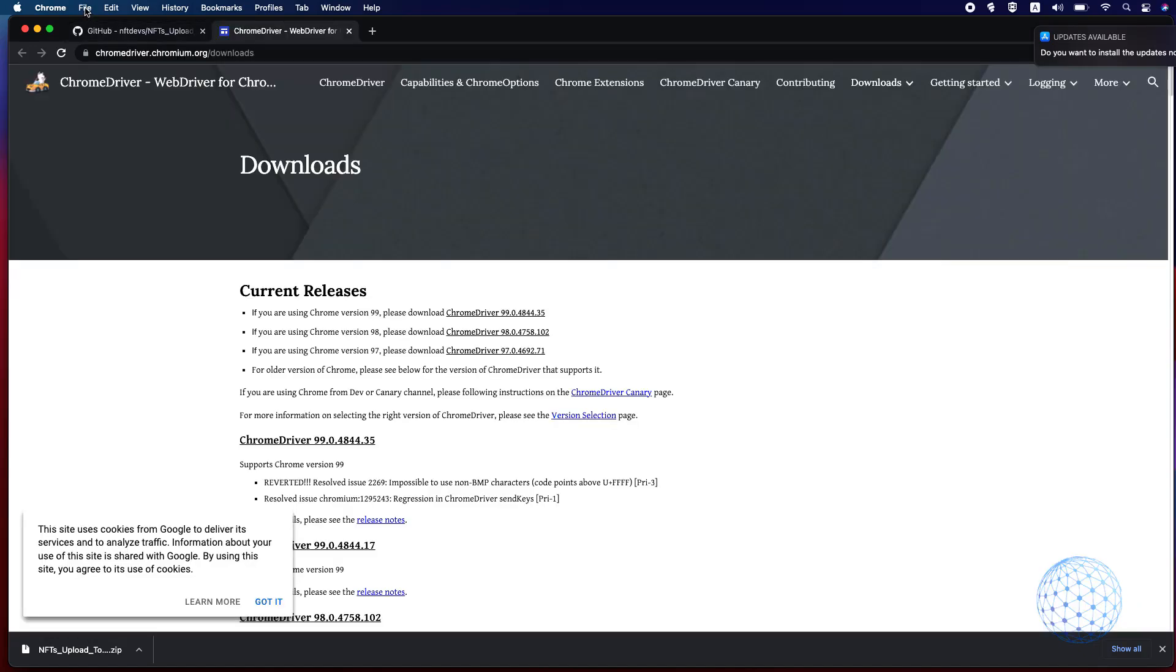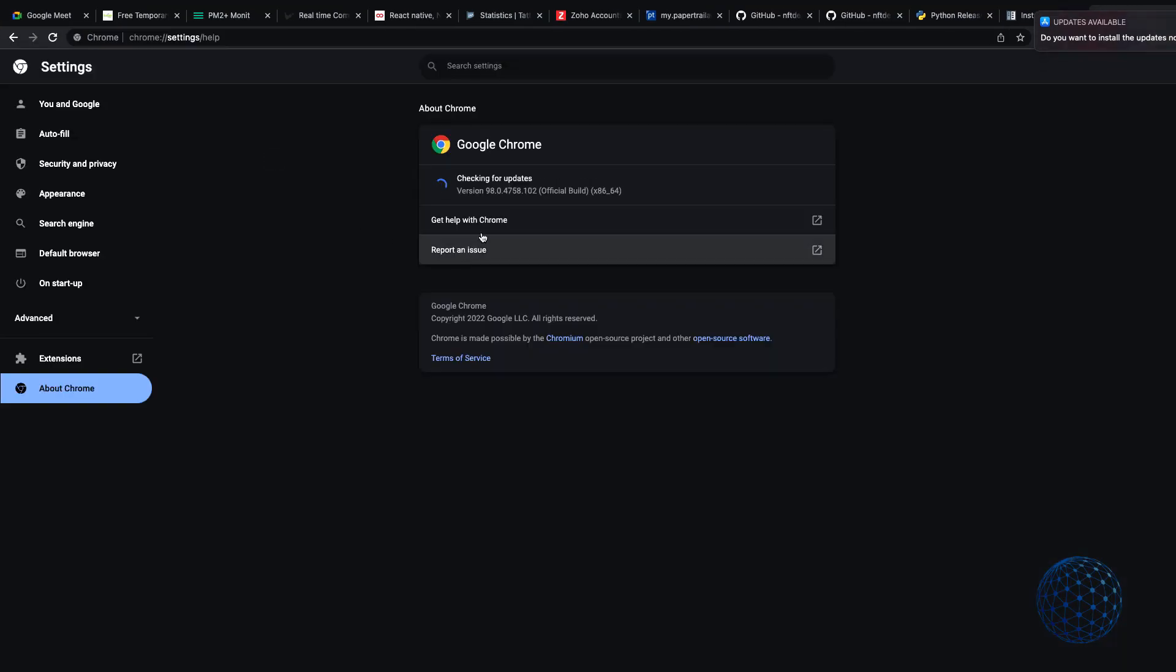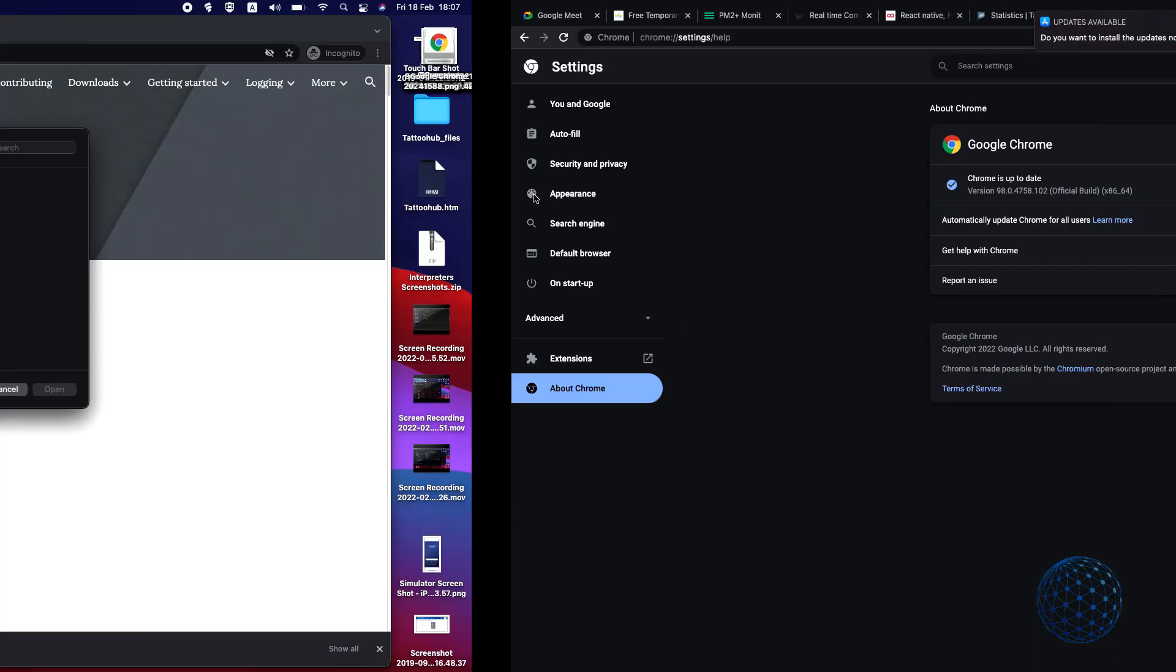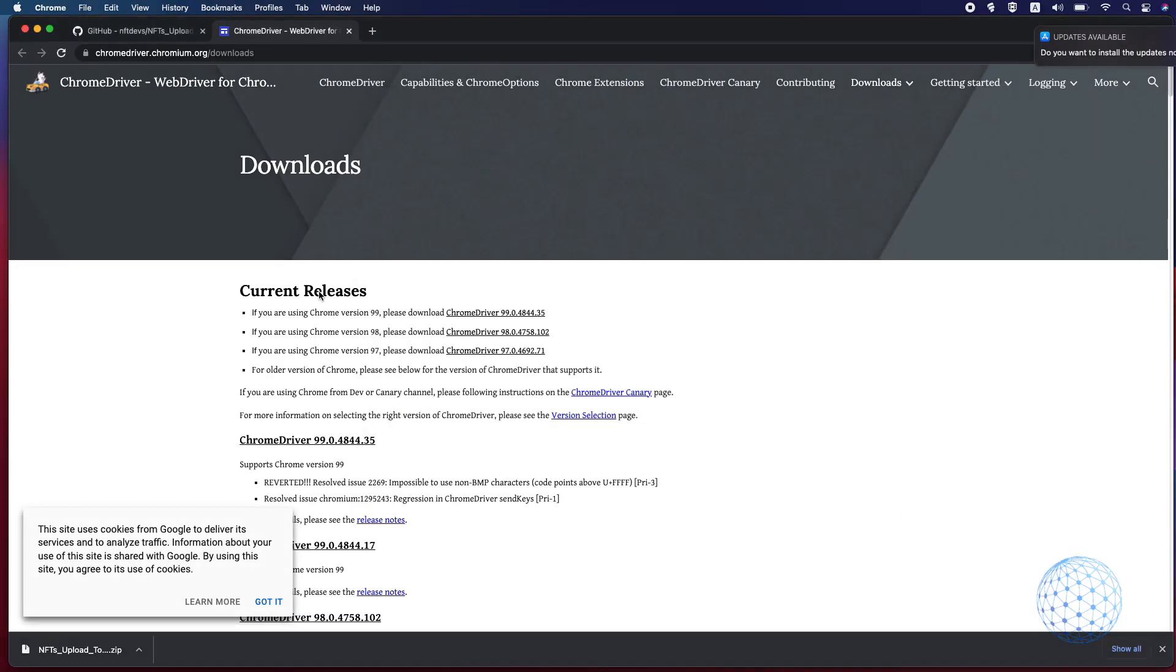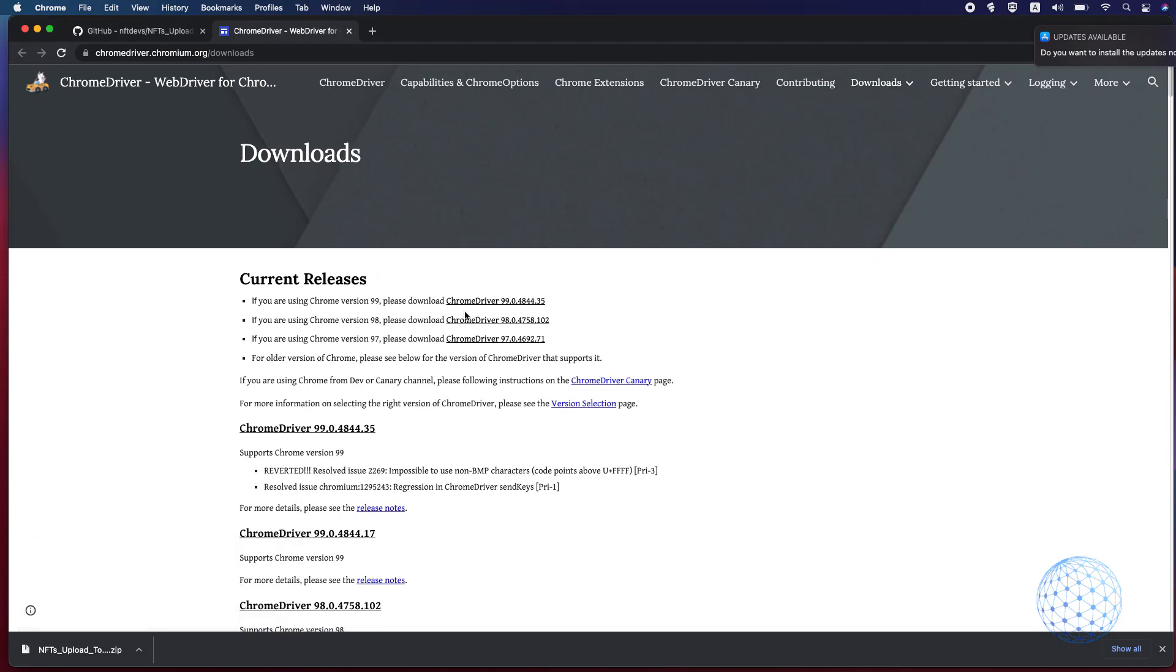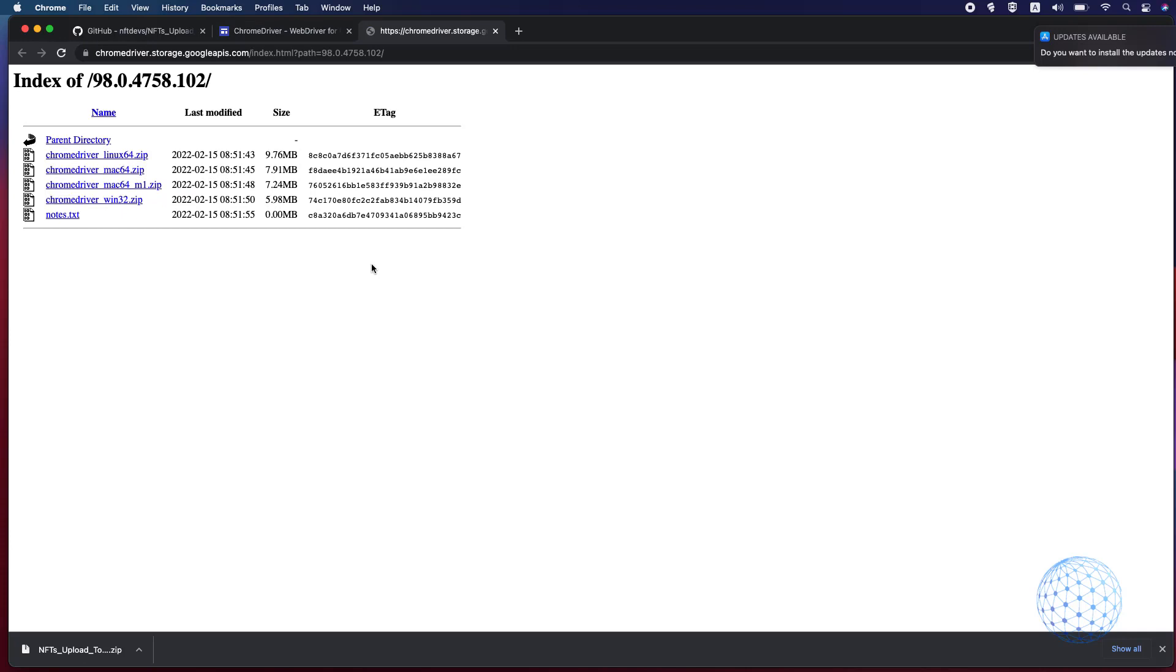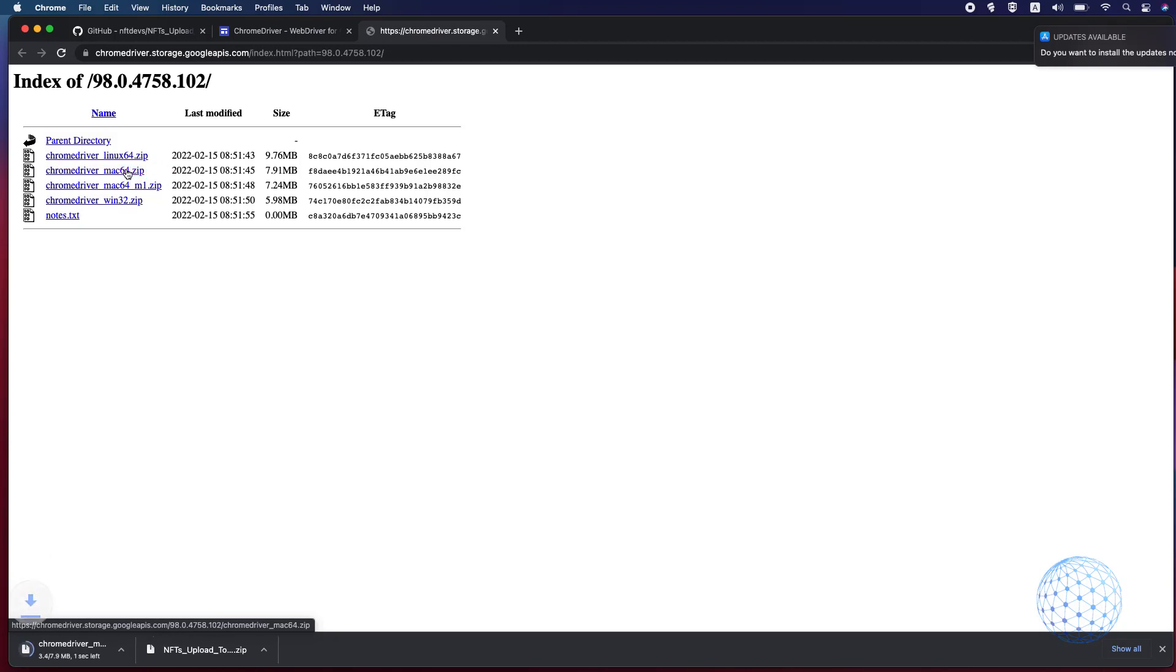You can check your current Chrome version if you click on Chrome about Google Chrome and here is the version 98.0.47 something so this is my current version. So let me find the very same Chrome driver and yep this one over here the second one is the same. I will click on it and here you will need to download the Chrome driver for Mac. Here it is and I will download it.